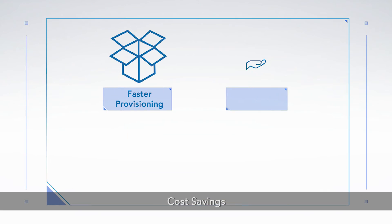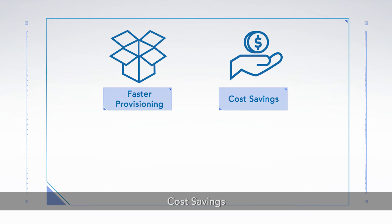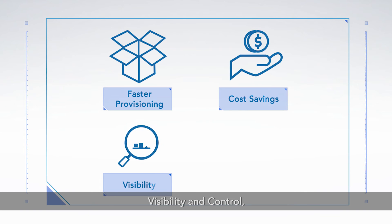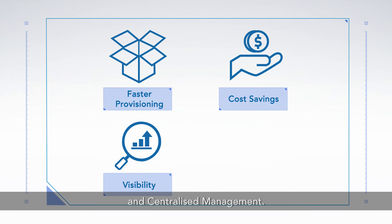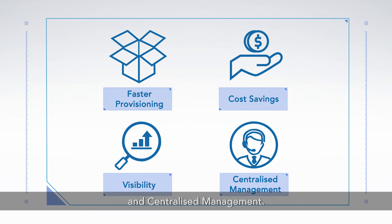Faster provisioning, cost savings, visibility and control, and centralized management.